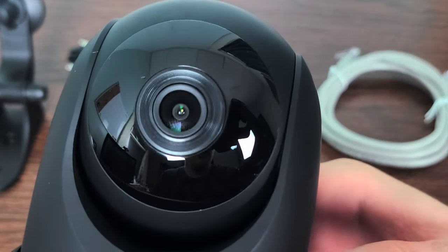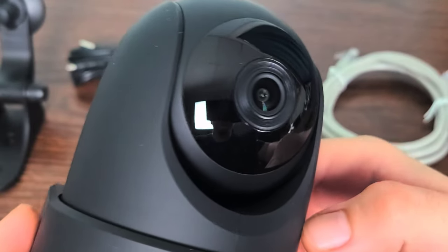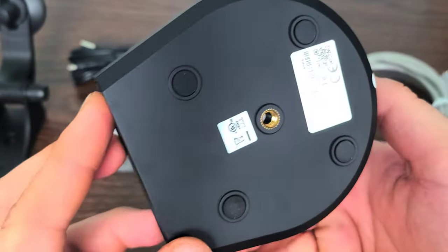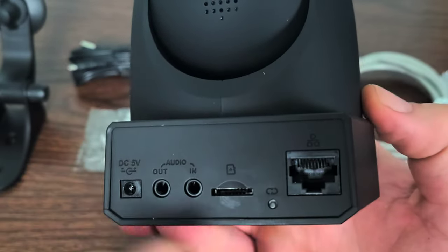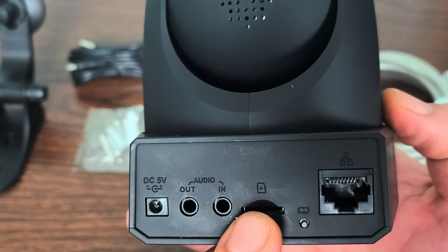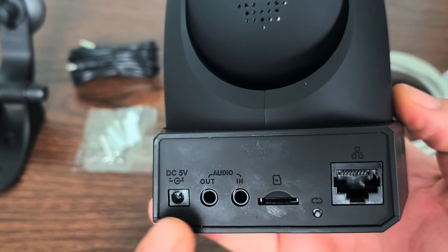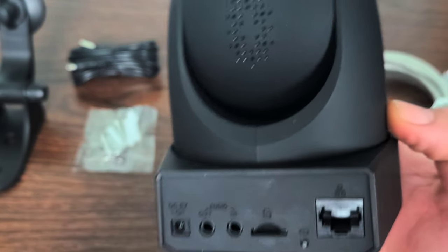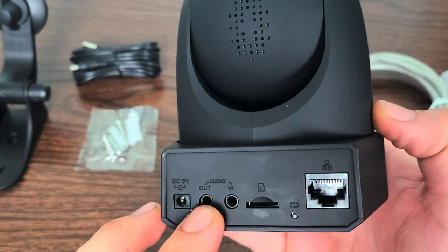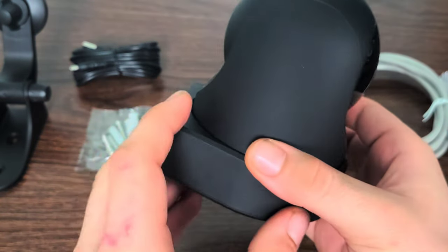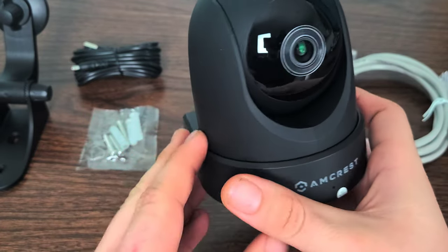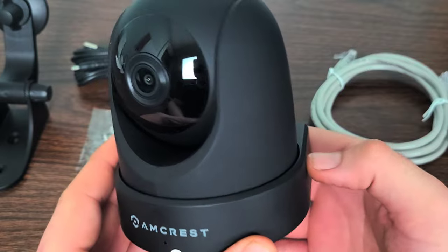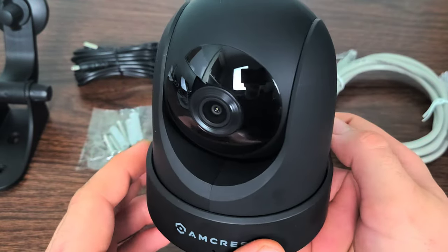Now since we got everything out of the packaging, let's get a little bit more in depth look. Overall the actual camera looks amazing, the design is fantastic. Here is the place for your ethernet cable, your SD card, micro SD rather, your DC 5 volt plug-in for your power source, and then your audio out and audio in. There is the microphone right there as well that picks up your audio and also transmits your audio through two-way.